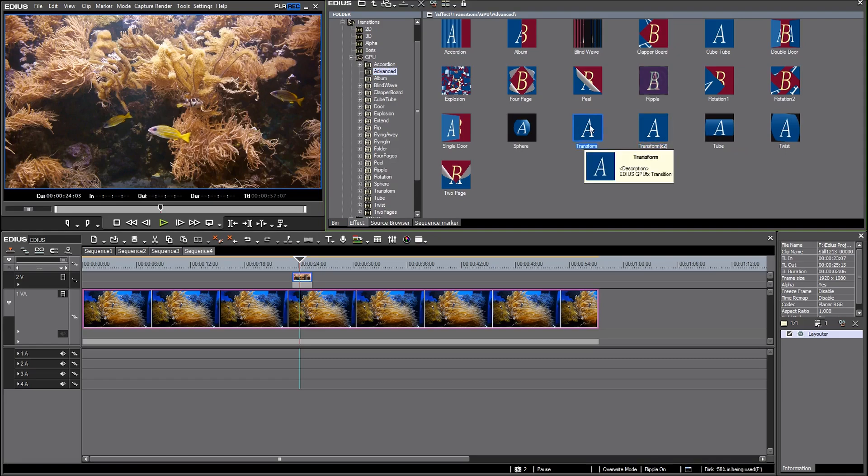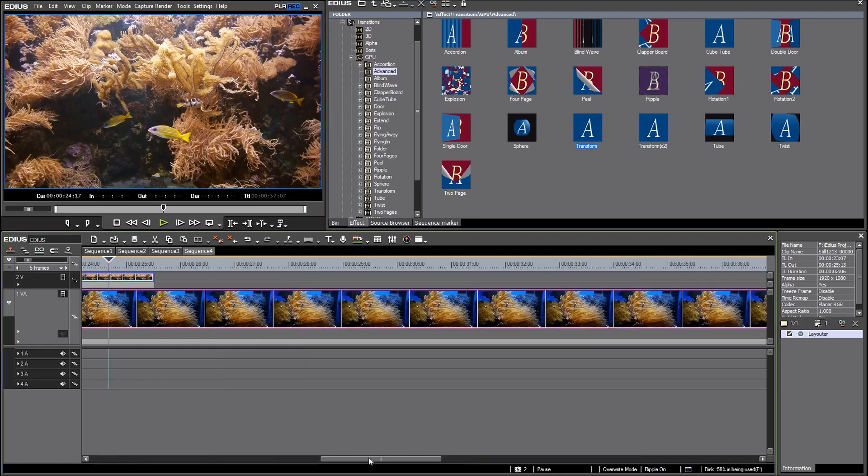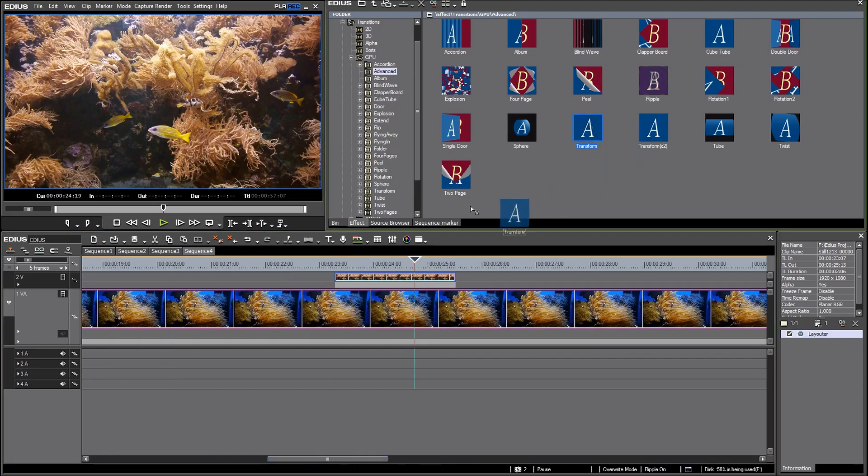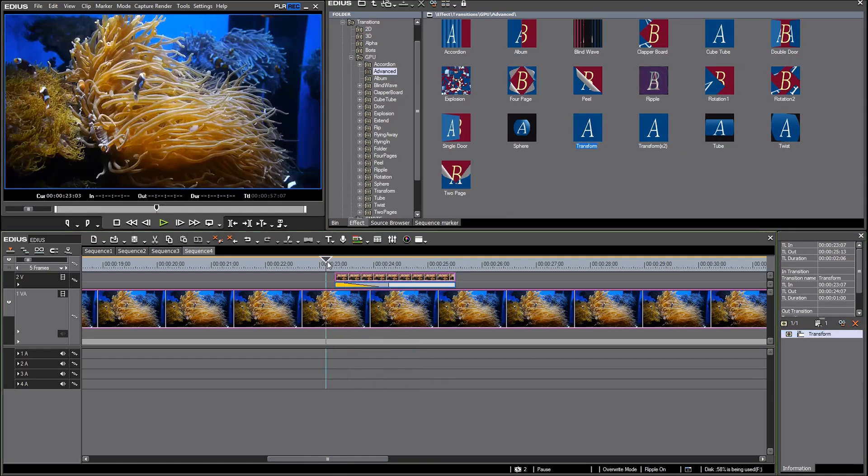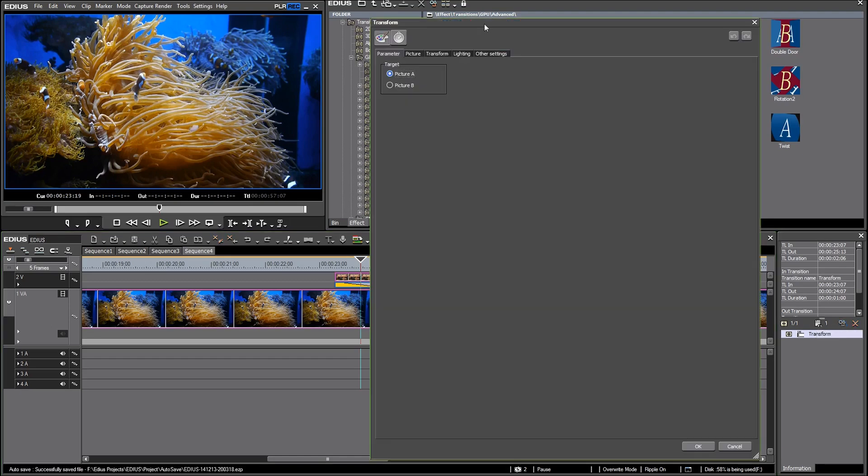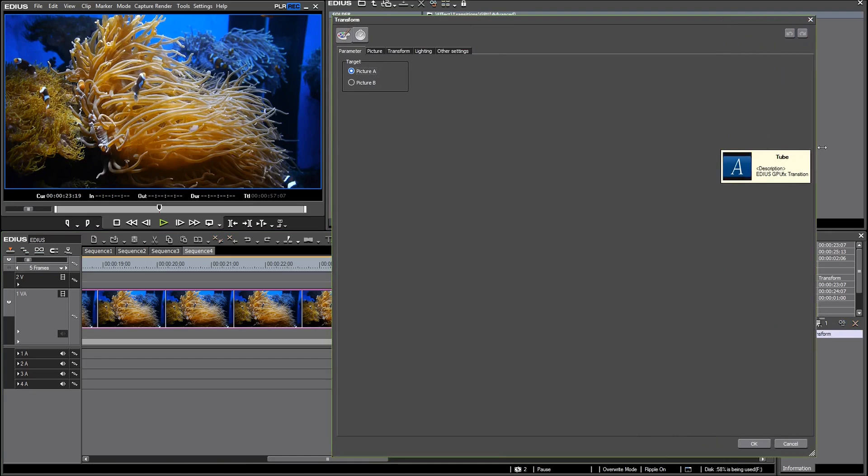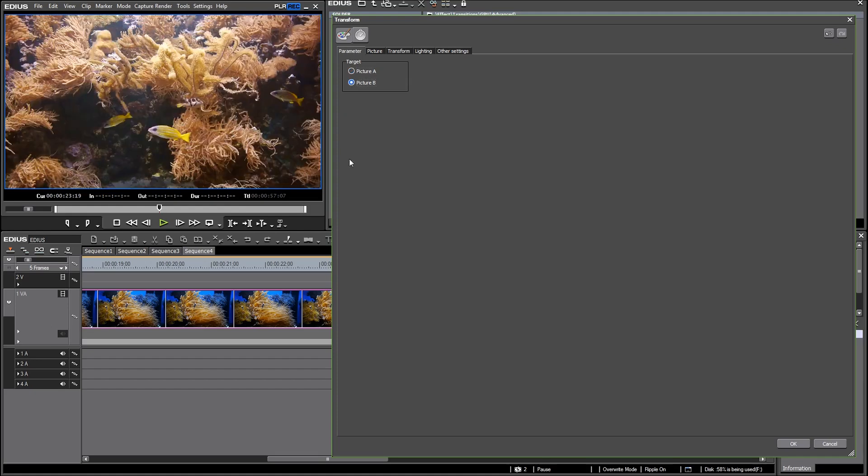I will use transform. I will zoom in a little bit and I place the GPU effect here at the beginning of the clip. At first you see there's no result, the overlay picture is just completely invisible. At first I want to change this. I go into the transform settings, I make this window a little bit bigger and here in the parameter tab I have to switch to picture B.